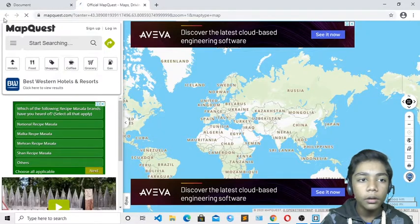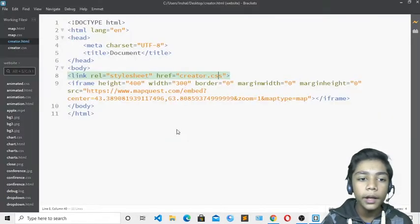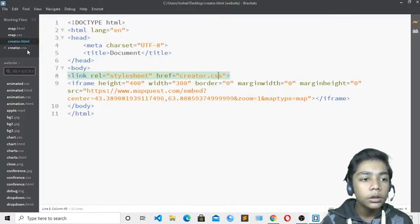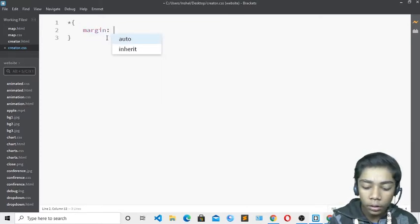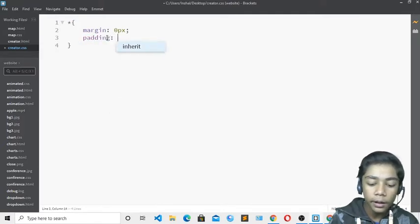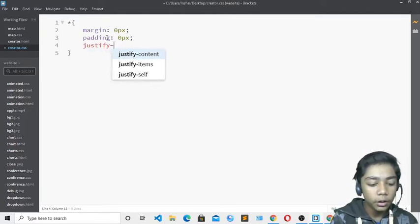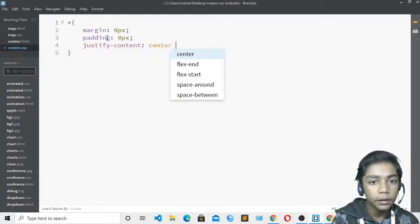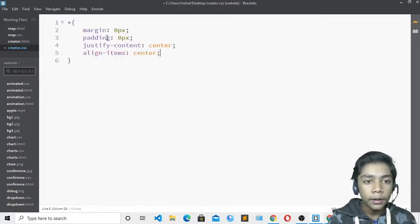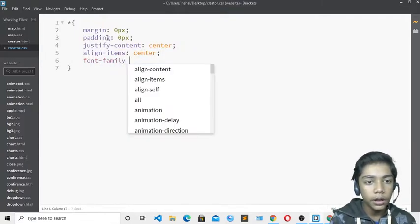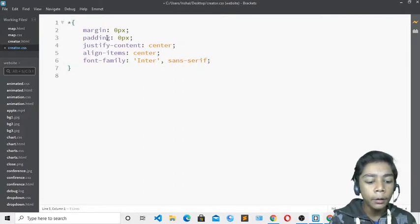Now go to creator.css — I have already linked my stylesheet. First I will define the body: add margin 0 pixel and padding 0 pixel. I will also add justify-content center and align-items center so the map is centered on the page. I will also set font-family to Arial and sans-serif.